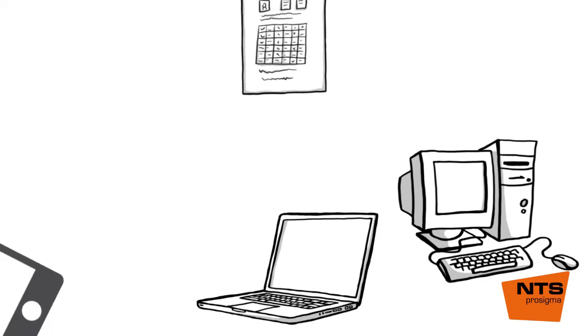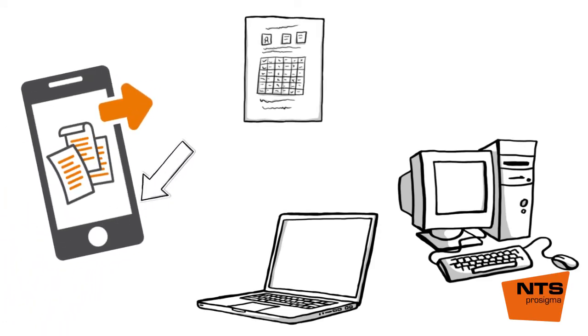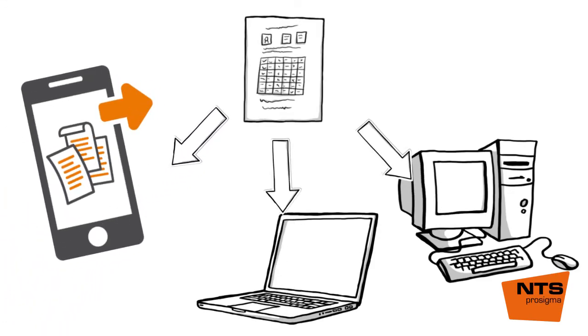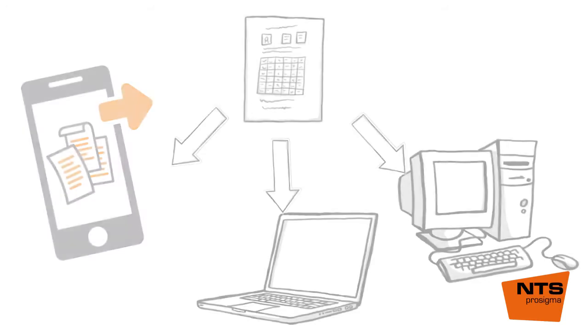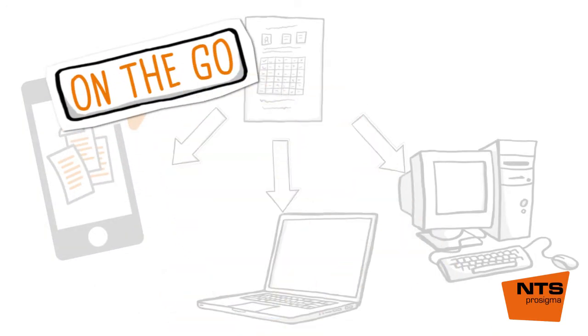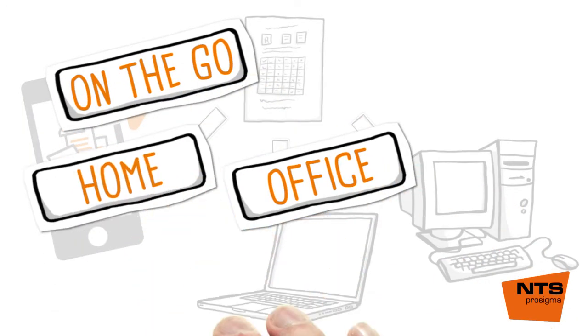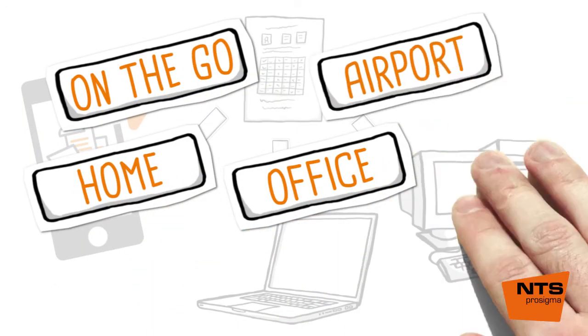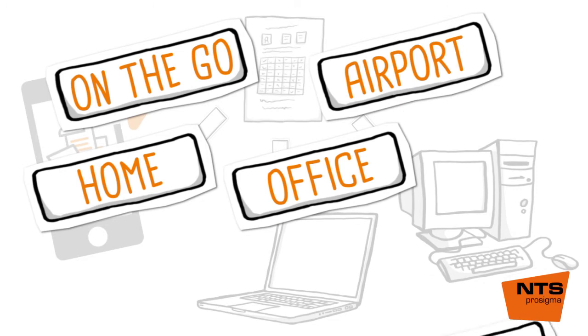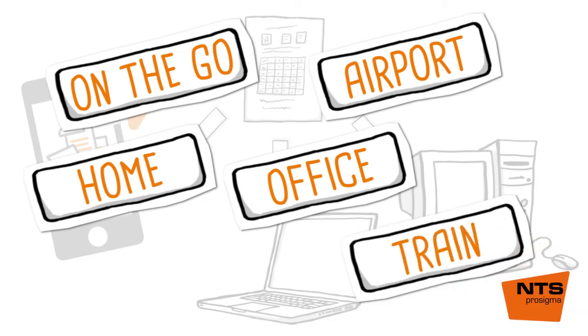Scan receipts using your smartphone. Approve invoices using your laptop or tablet. And while on the go, in the office, or from home, while waiting in an airport, or conveniently on a train during a business trip. Set your documents in motion.